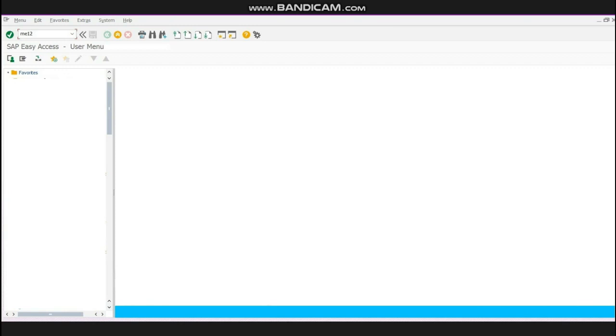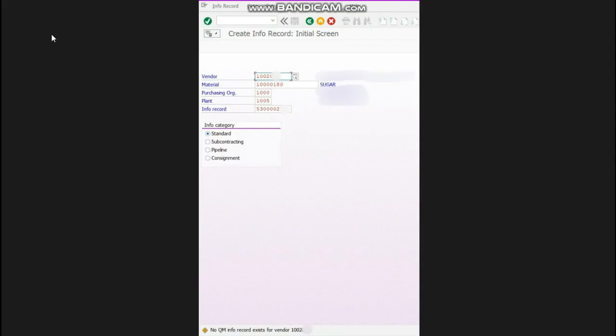Press enter. This screen will appear. Now you will enter vendor, material, purchase organization, and plant - these four things - and press enter.